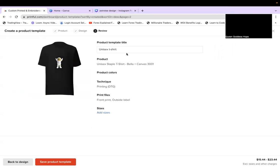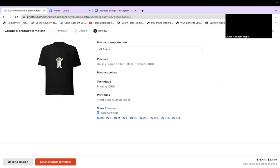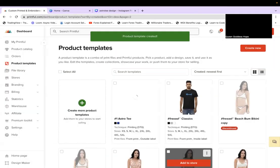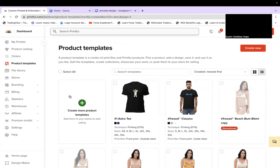So now we created a unisex shirt. I'll change the name to 'Number One Astro T' — because he's throwing up the number one sign. I'll add sizes — you can select all sizes. The larger sizes increase in price, usually by about a dollar or so. I'm going to save this as a product template. Now as you can see it's been added to the store and added to my template.